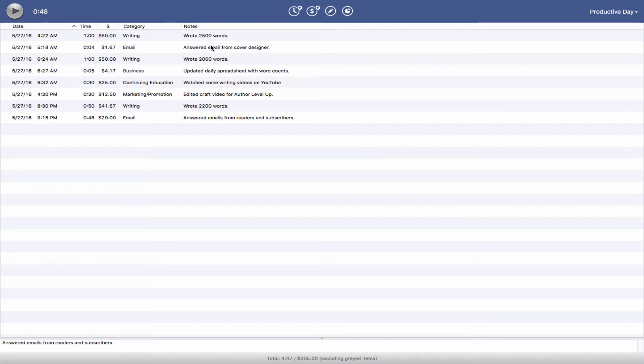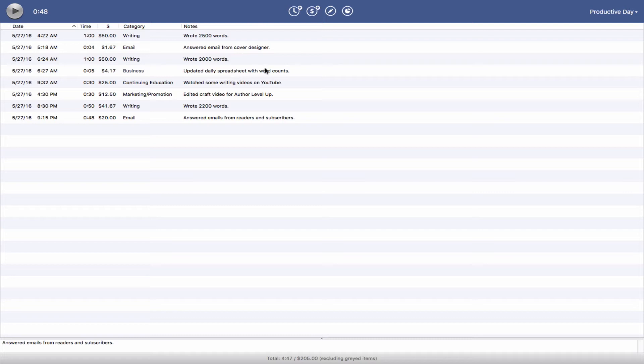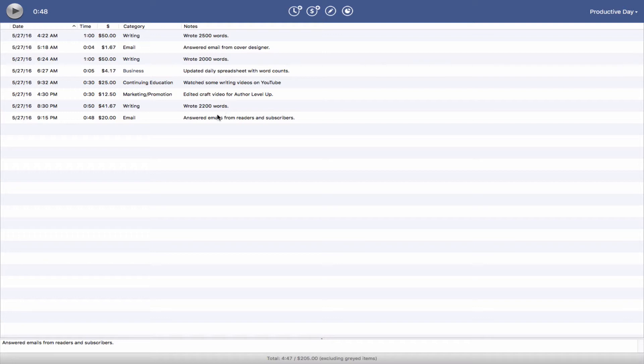I wrote 2,500 words toward a novel, answered some emails from my cover designer, wrote another 2,000 words, updated my daily spreadsheet with my word counts and things like that. I watched some writing videos on YouTube to help me with my craft, edited a craft video, wrote some more, and then spent the rest of the night answering emails from readers and subscribers.